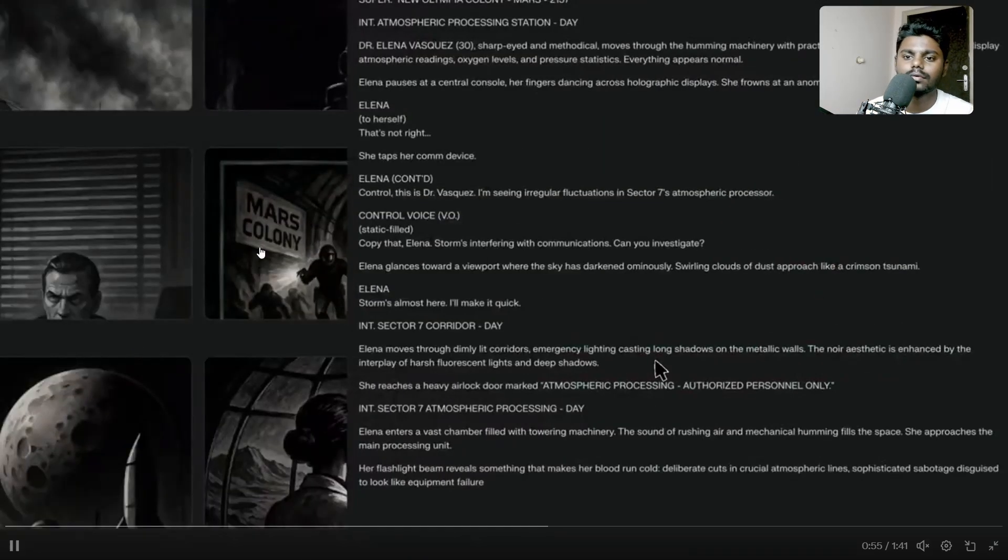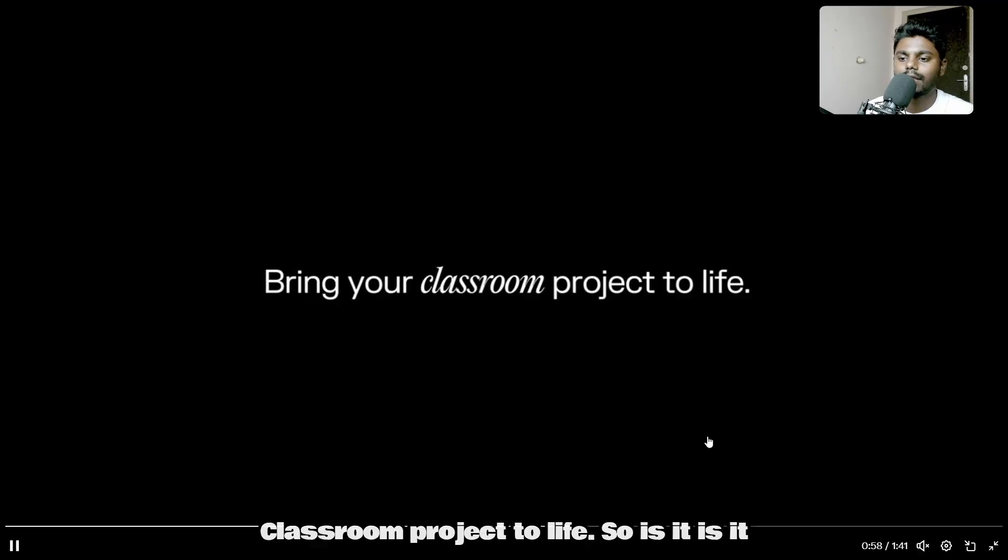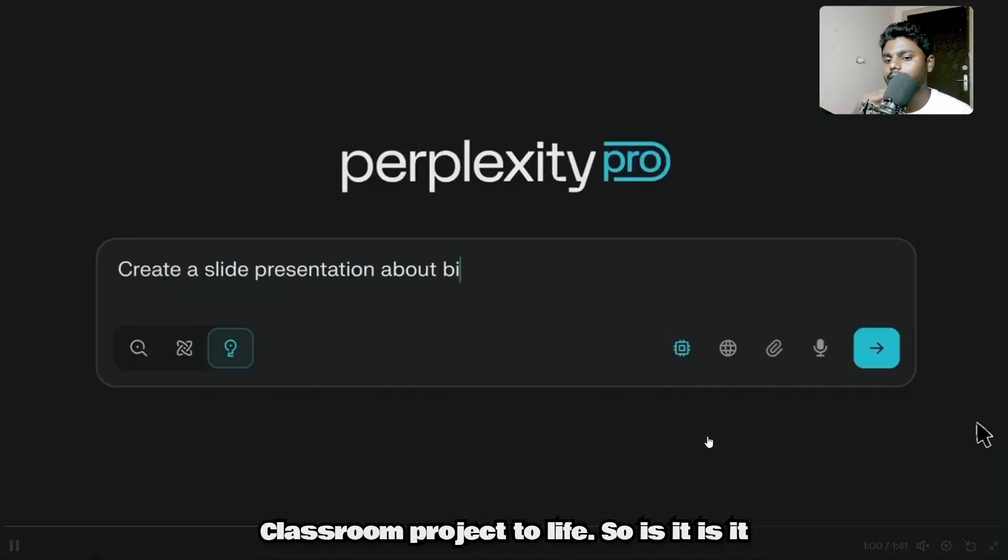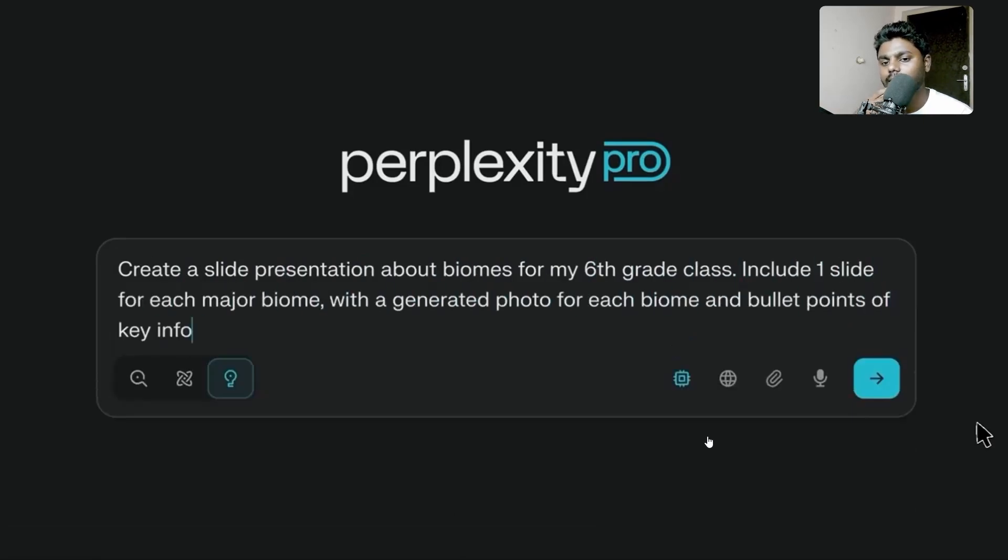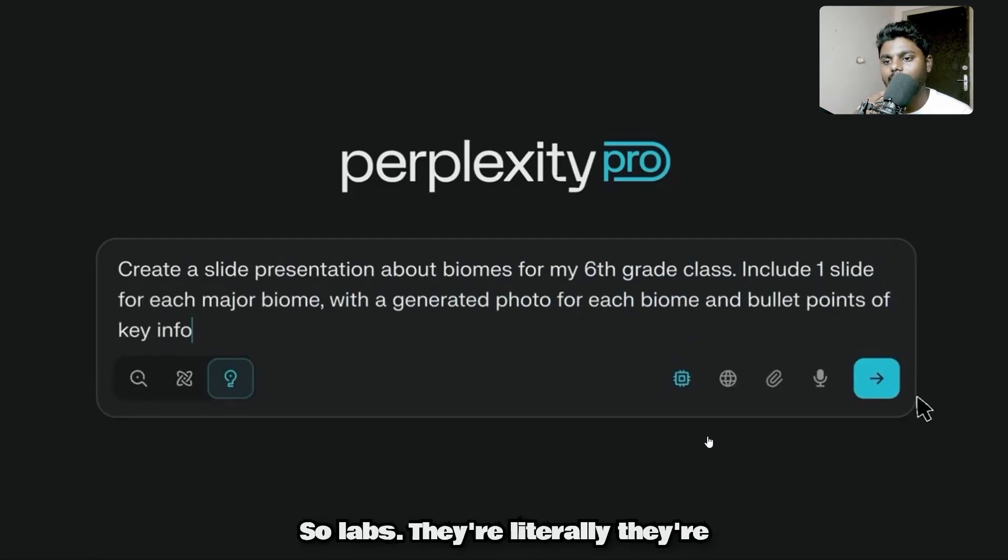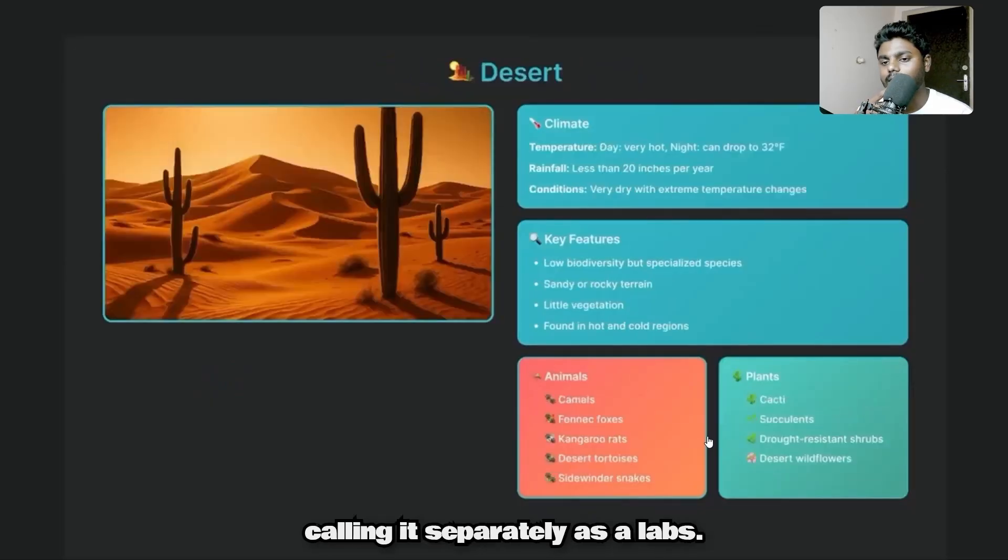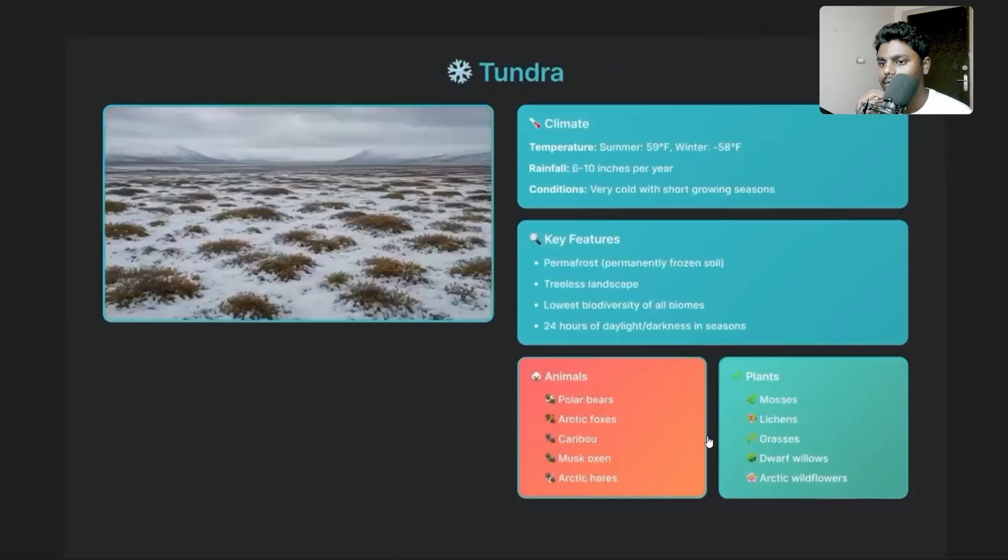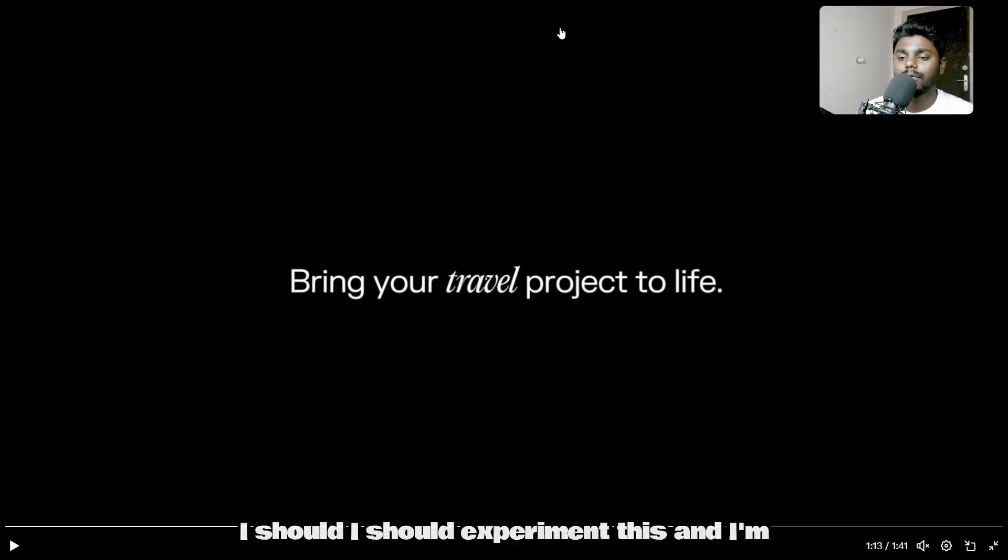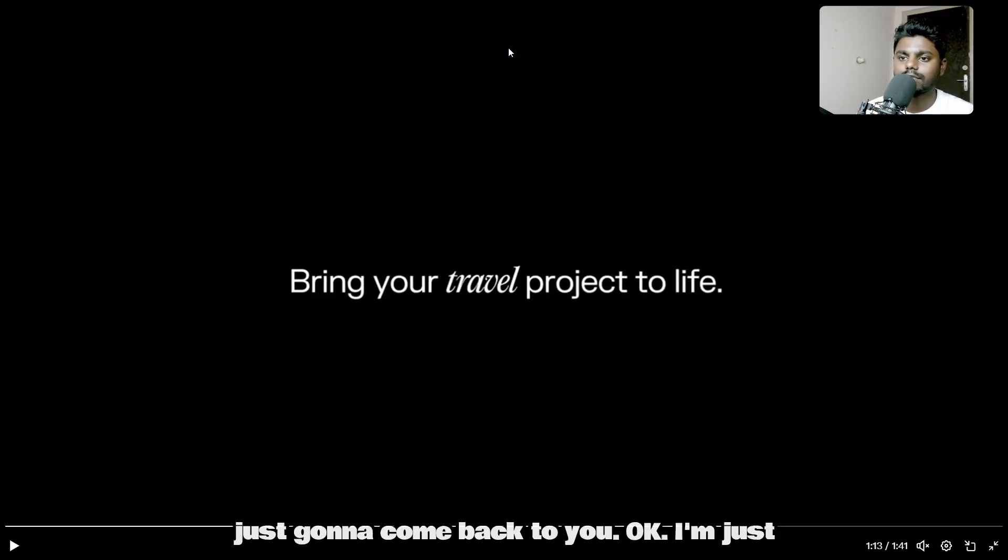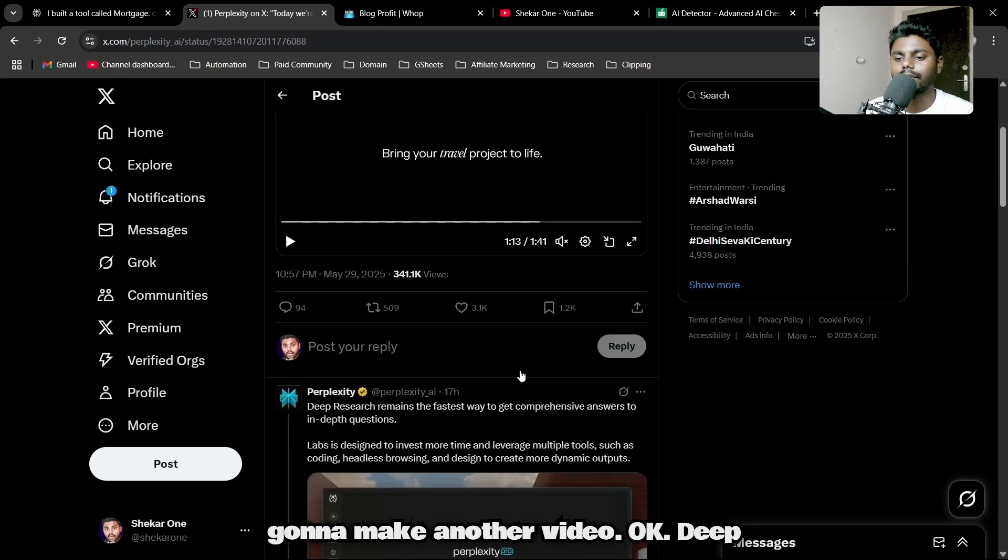Classroom project to life—is it more like an AI agent? Labs, they're literally calling it separately as Labs.